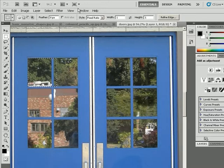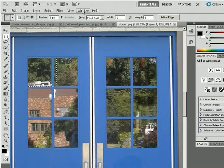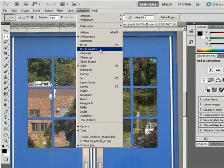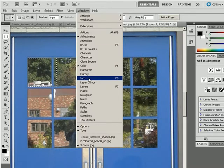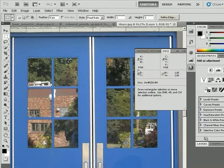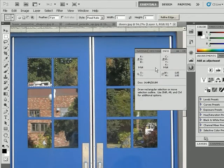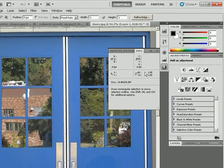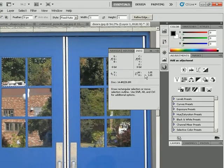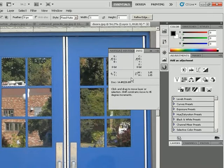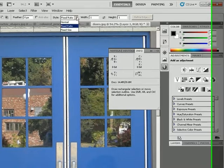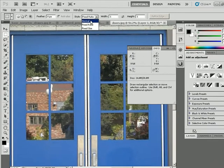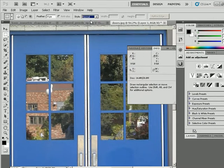So just a couple things that I might be able to do here. I'm going to go to Window and Info, and that will give me some idea as to the coordinates, the width and height of this document as I go along. So I'm going to press Control-D to deselect. I'm going to change this back to Normal, and then make a selection.